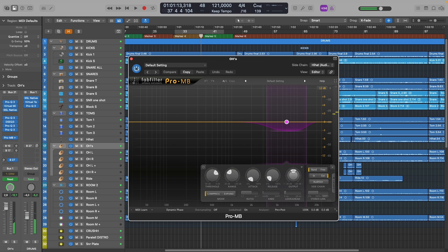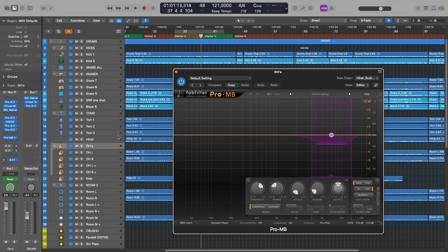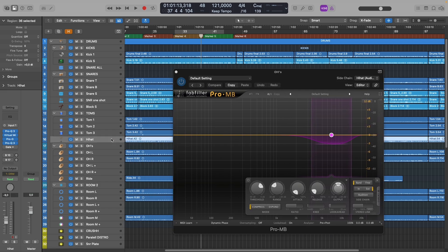All right, so we pretty much tamed this hi-hat just the right amount, just how I like it. But the problem is that since there's so much snare bleed in this hi-hat track, every time the snare hits, it also triggers this compressor.